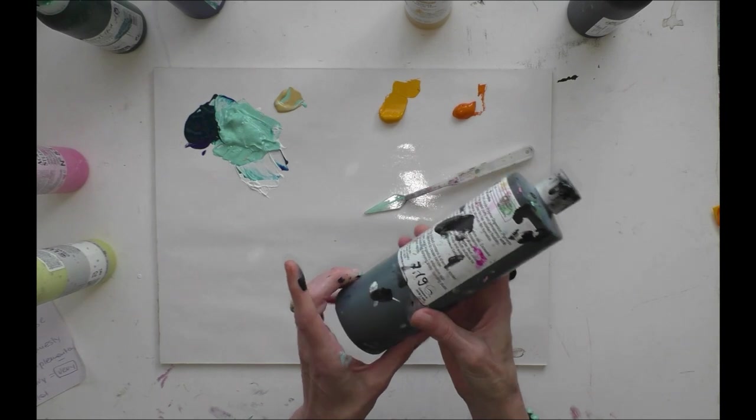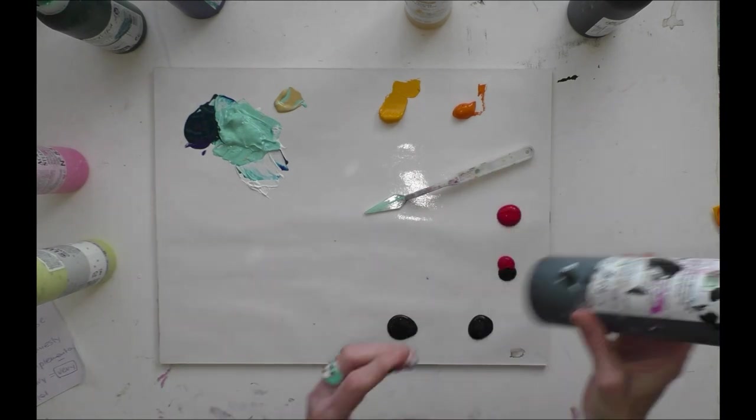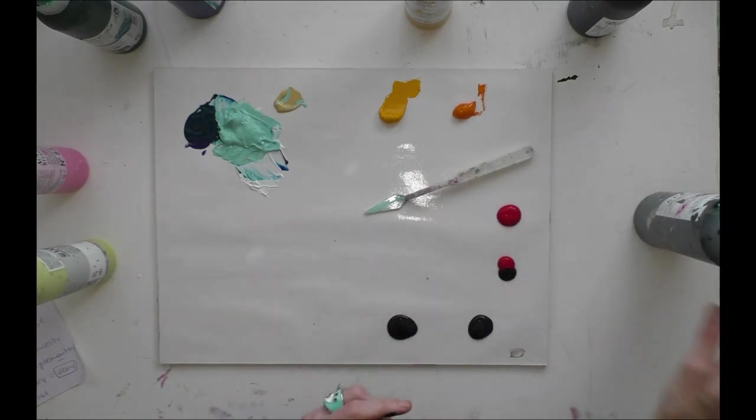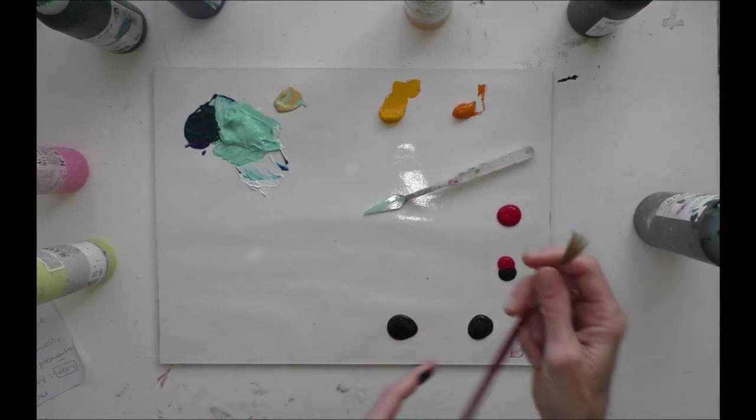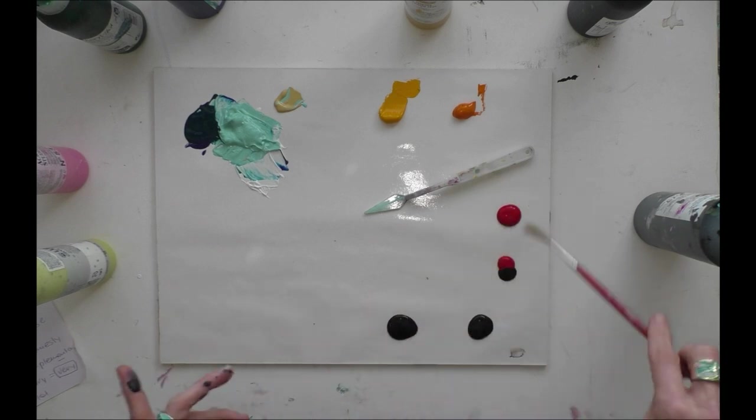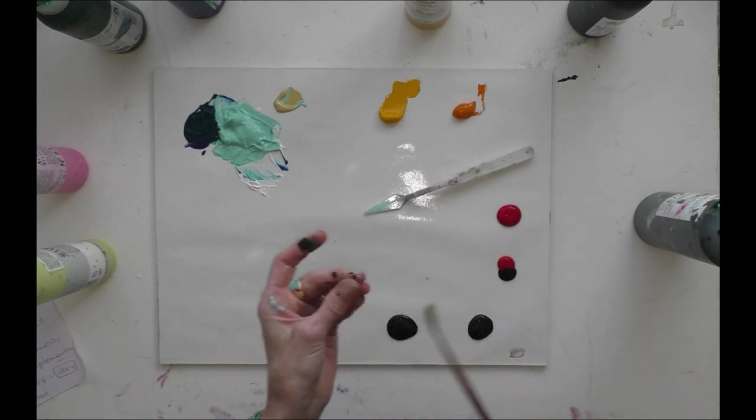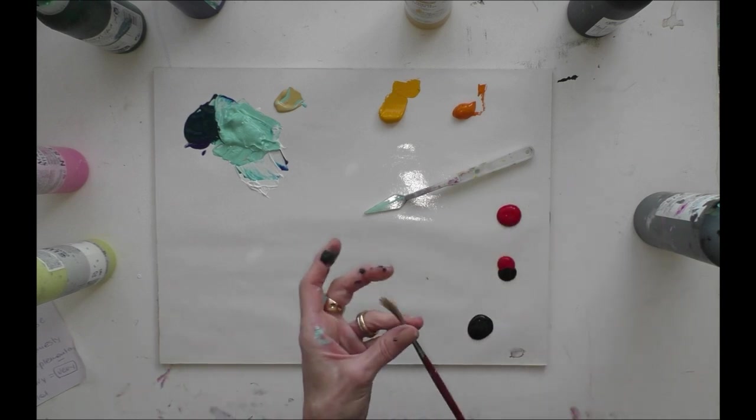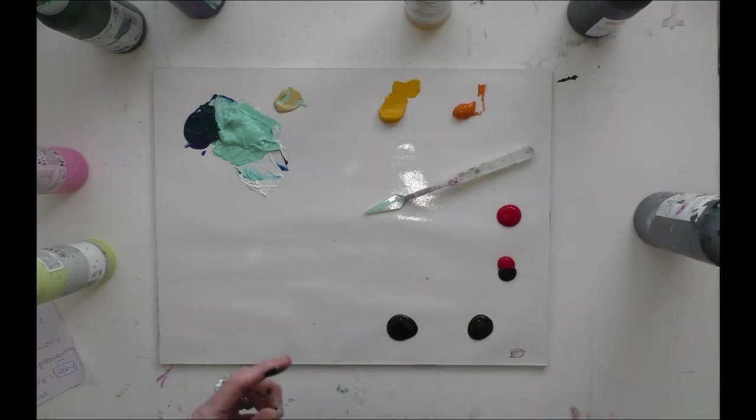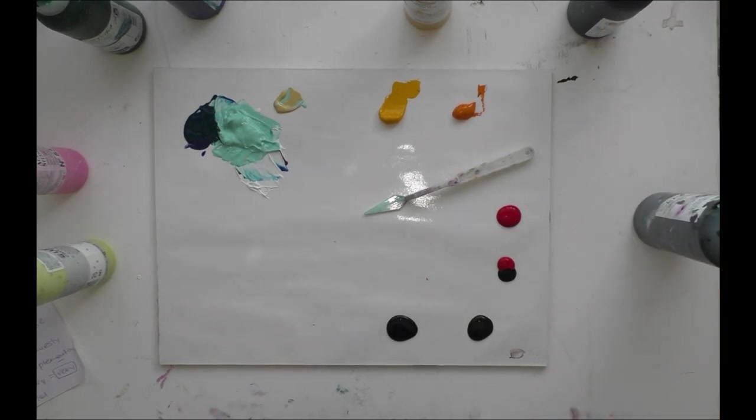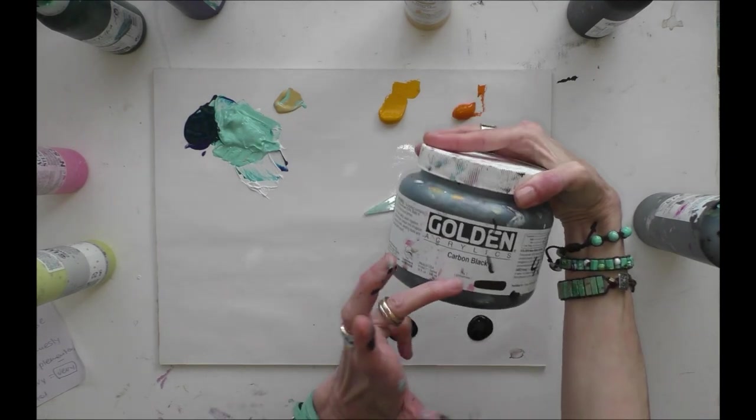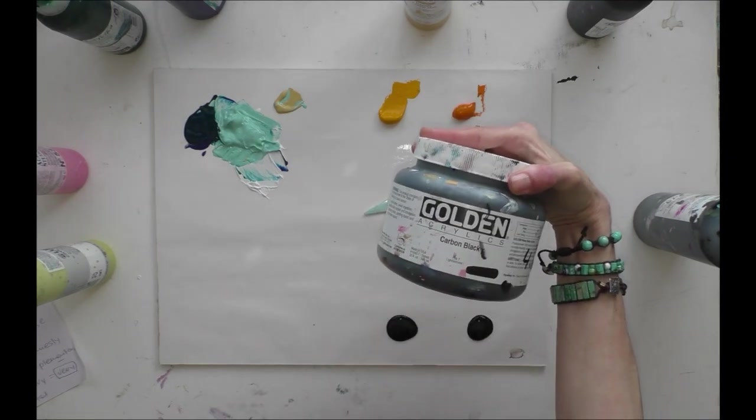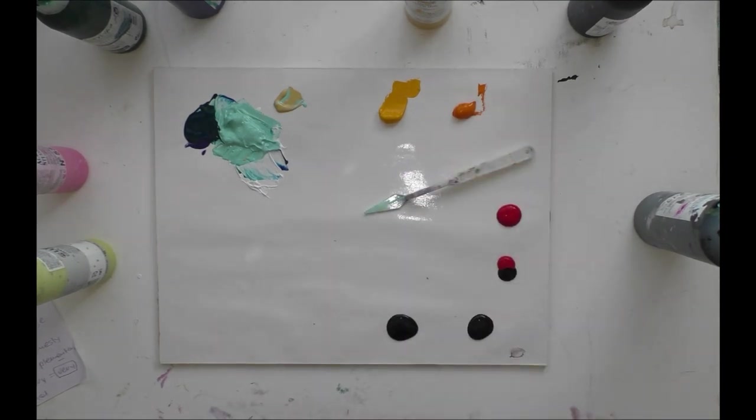And here black. For this I take the liquid black because then I have the possibility to make lines with my liner. With the liquid color, that goes better than with a thick color when I want to use my thick black. After I take the Golden carbon black.